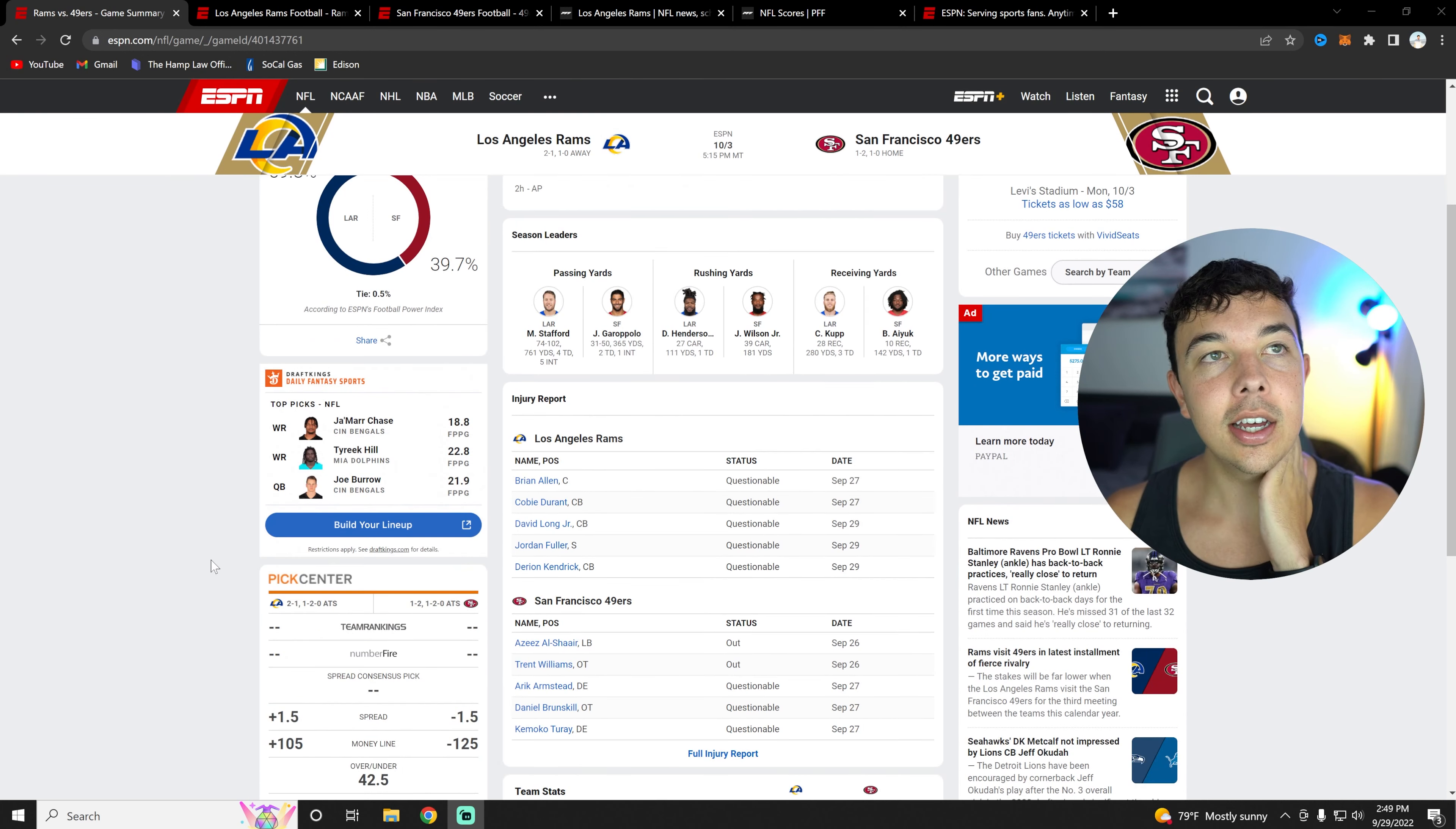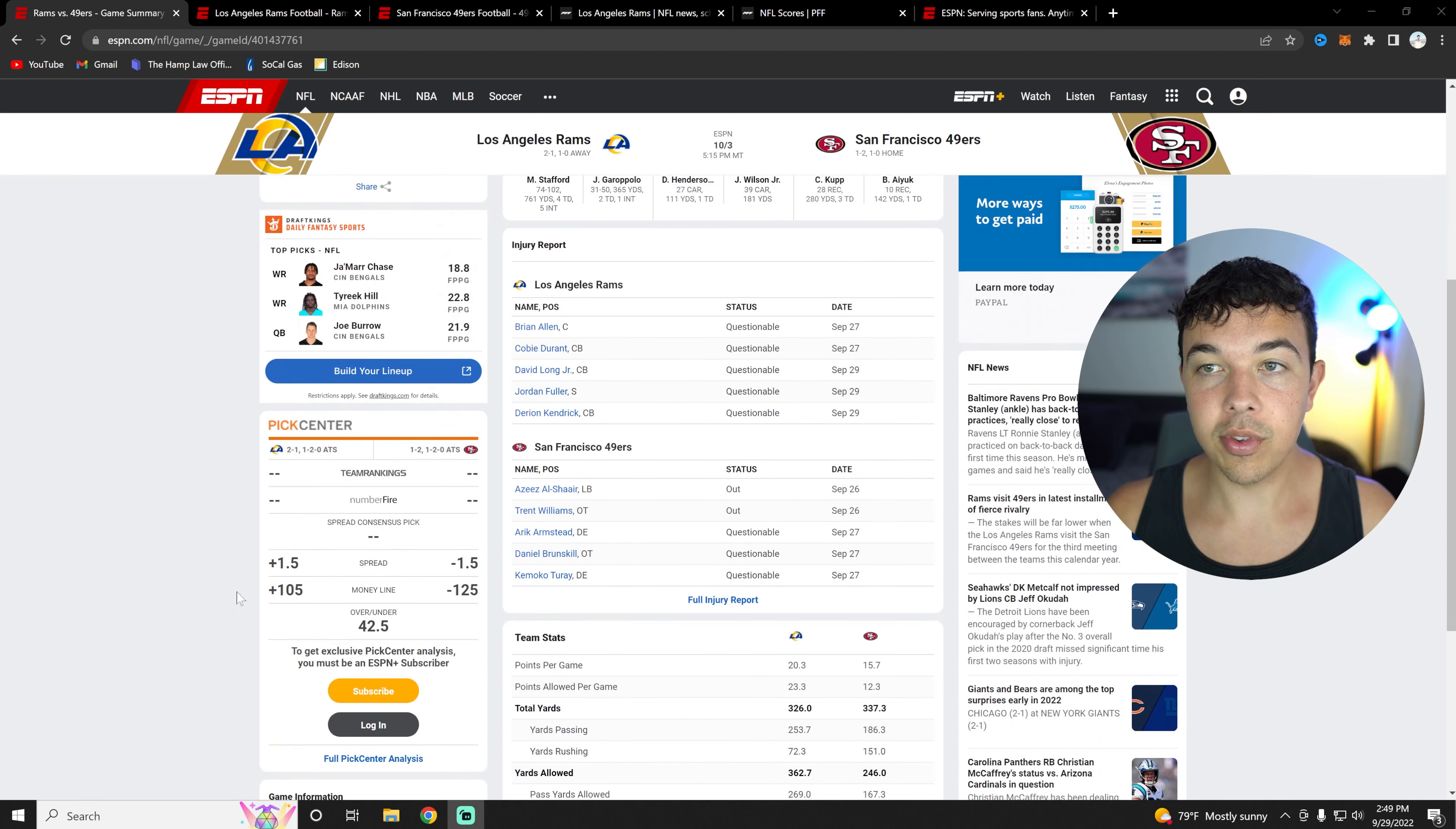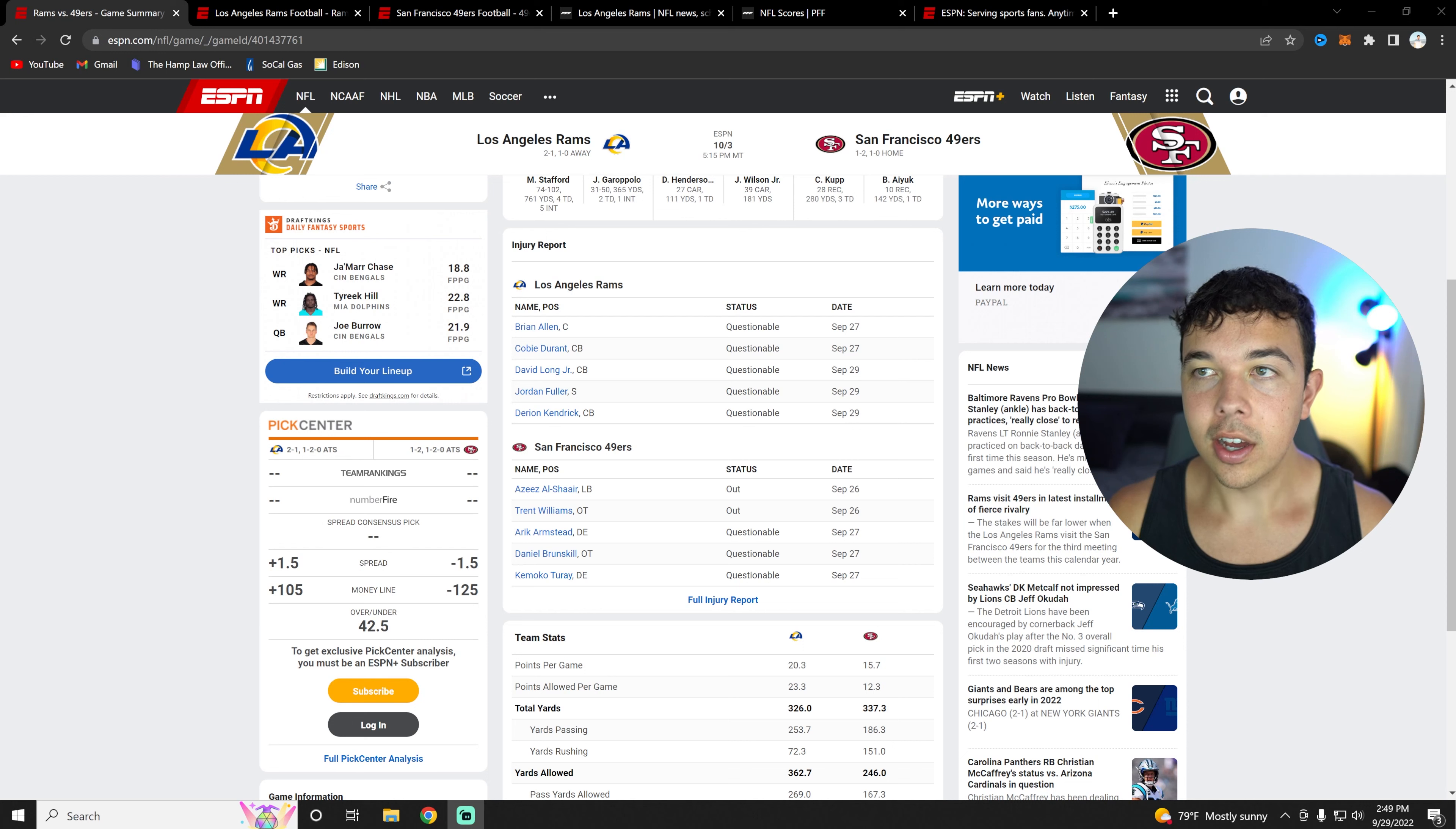However, Vegas doesn't see it that way as a Rams 60% victory. They actually have the 49ers winning by a point and a half right now with the money coming in on the 49ers.